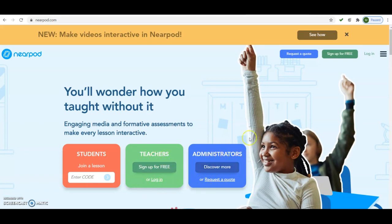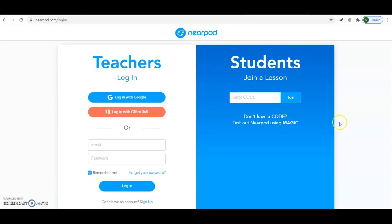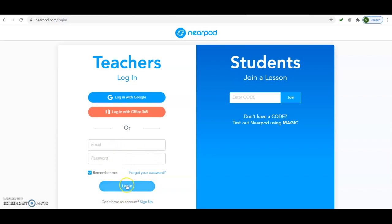Now we will go to the login section. In the login section there are two parts: teacher login and student login. Teachers can log in with their Google account, with Office 365, or if they have created their own account on this portal they can enter their email ID and password and click the login button. Before doing this they have to sign up here by creating their own account.